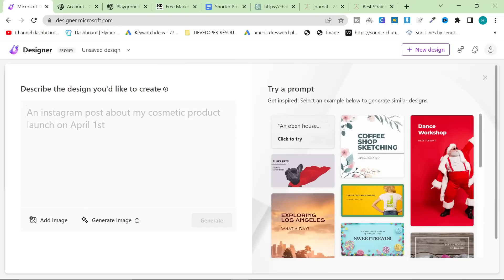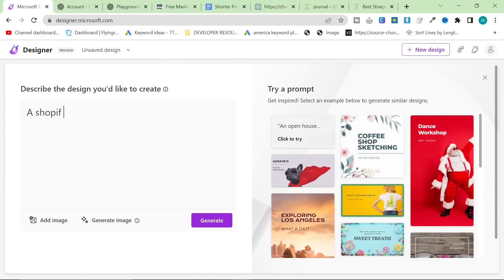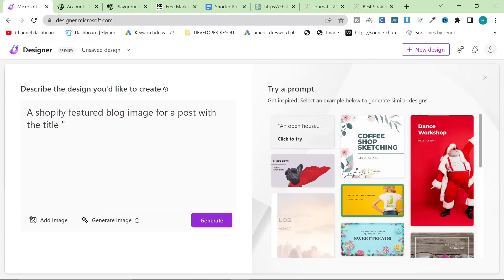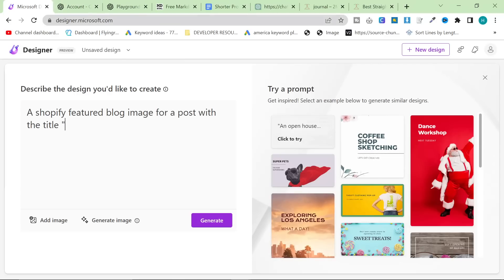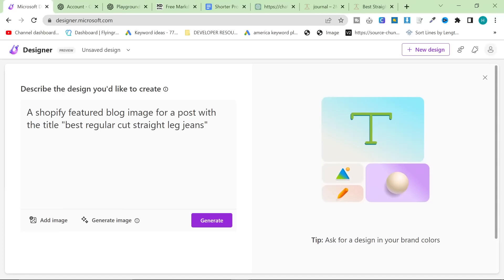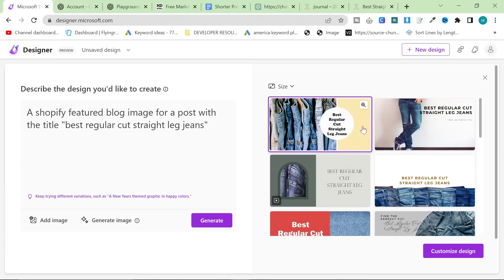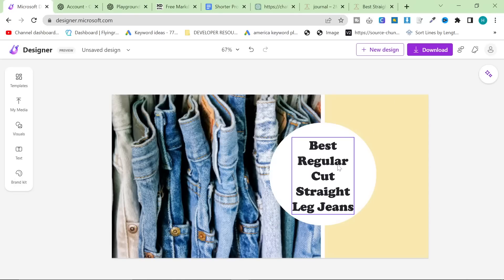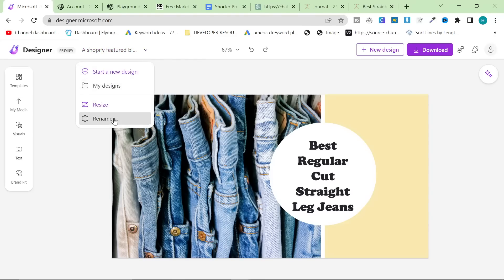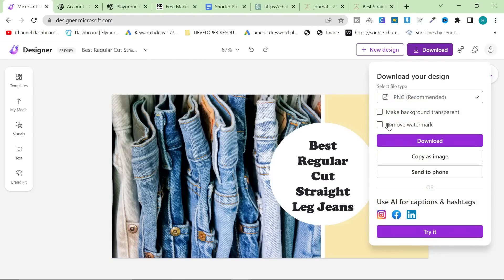While that's generating, what I like to do is go to designer.microsoft.com and create a Shopify featured blog image for the post with the title. Sorry if I'm typing a little weirdly — I got bitten by a stray cat that we were saving earlier, so I really can't press down on my left hand very easily. Best regular cut straight leg jeans — then you just hit generate. If you don't have images to use, like on a dropshipping website, just use one of these. It's probably better than anything I could make in Canva anyway.